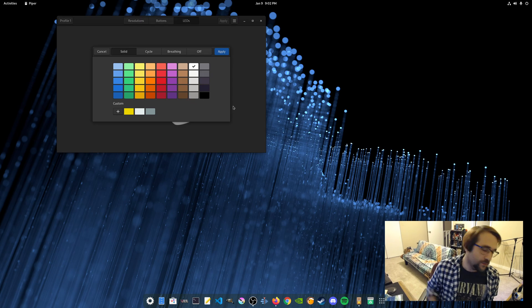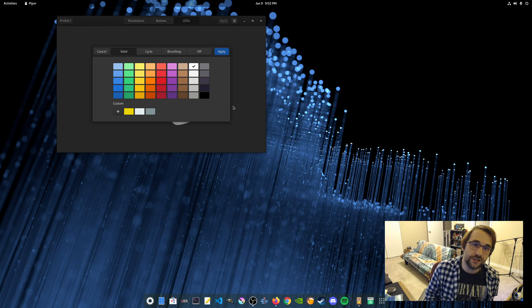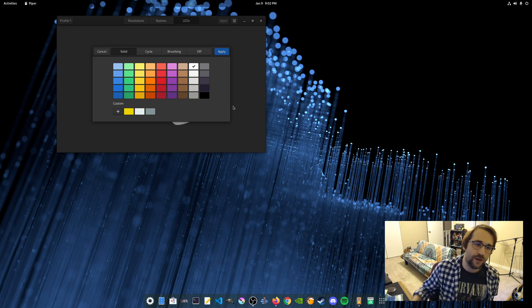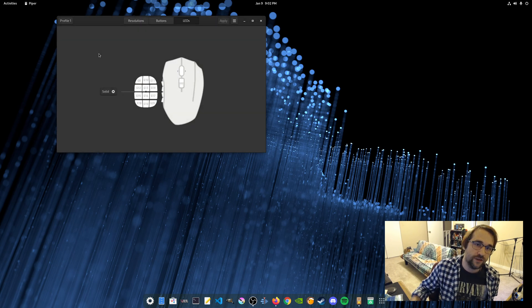So yeah, there's definitely options available in Linux. I just wanted to share this, make some people aware. Maybe you've got some peripherals that would work with Piper and you're looking for an easy way to control all this stuff.